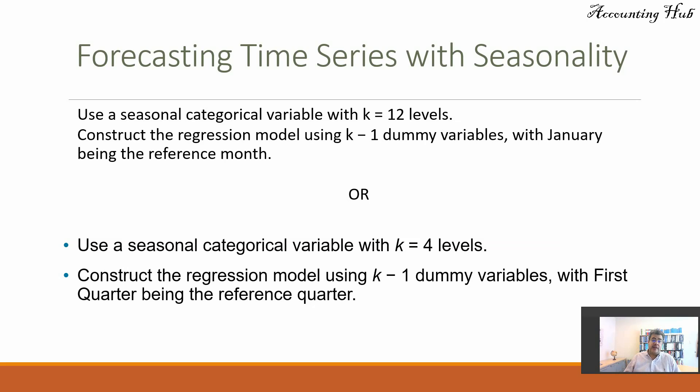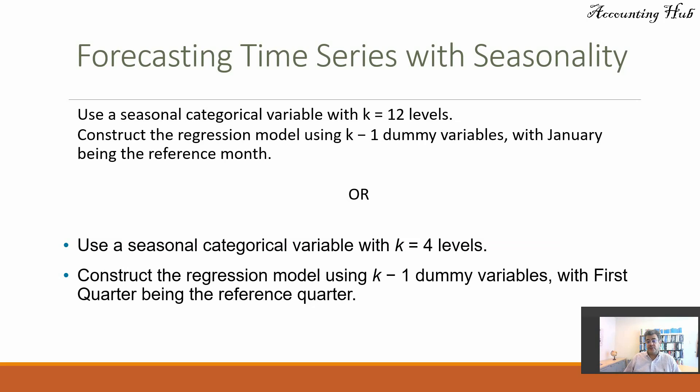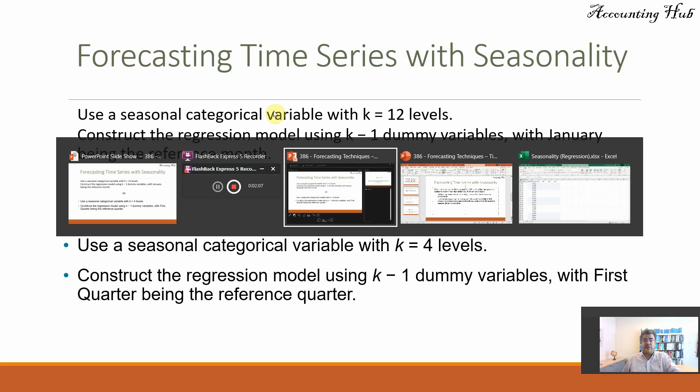Or use a seasonal categorical variable with k equals 4 levels. Construct the regression model using k minus 1 dummy variables, with first quarter being the reference quarter. So, let's go to our Excel file.